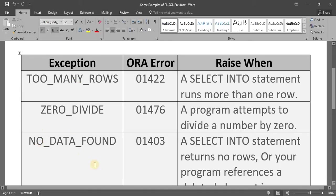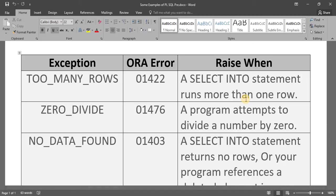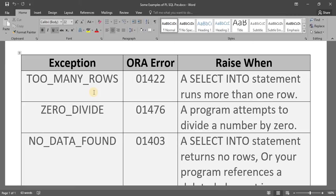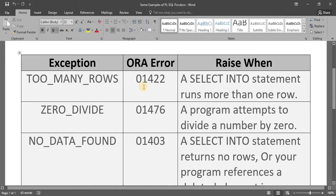Whenever we get too many rows into one variable — this exception we get when a SELECT INTO statement returns more than one row. It means if one variable is going to contain two or more values, at that time we get the TOO_MANY_ROWS runtime error. The error code of this exception is ORA-01422, defined by Oracle itself.